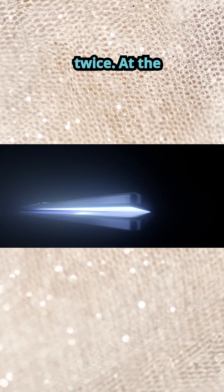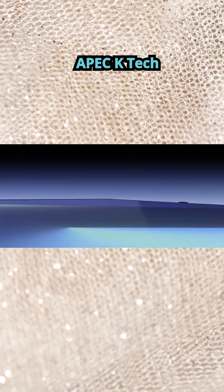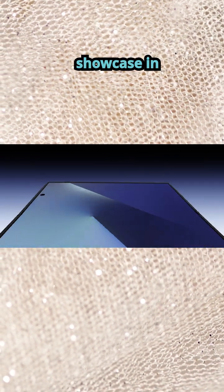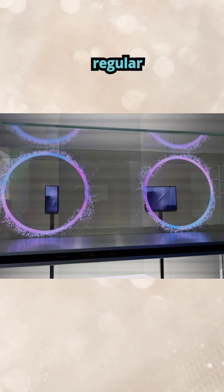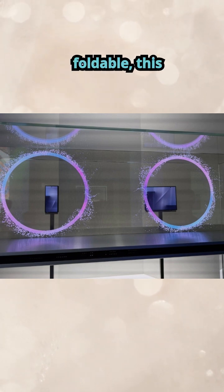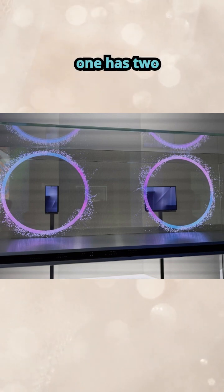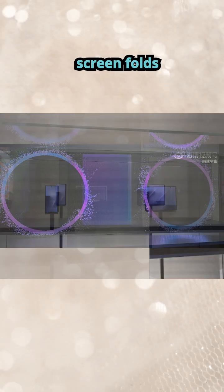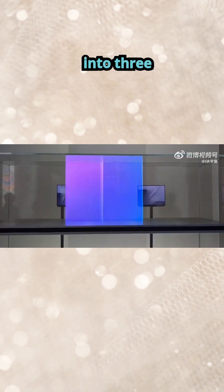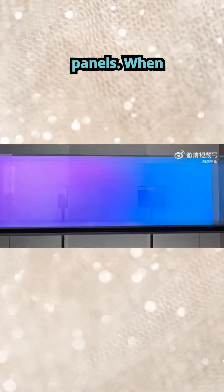At the APEC K-TEC showcase in Korea, Samsung Electronics unveiled the prototype. Unlike a regular foldable, this one has two hinges, so the screen folds into three panels.